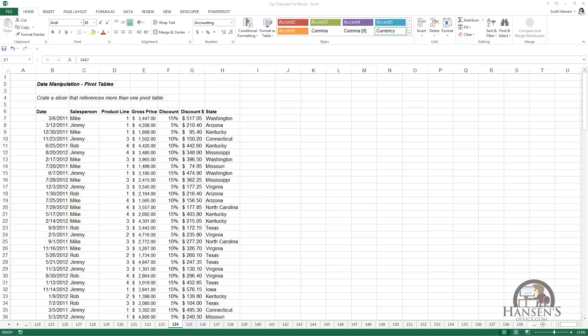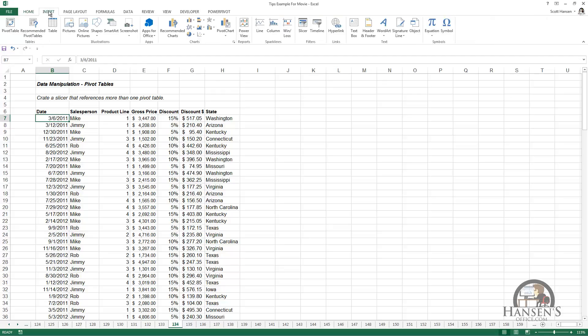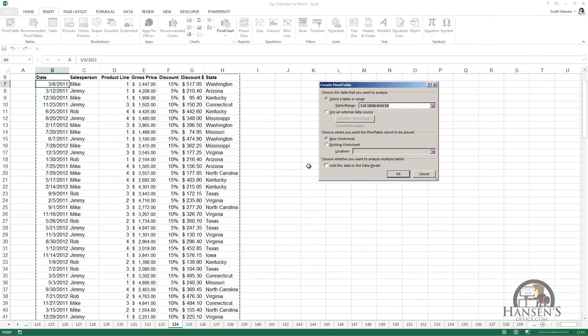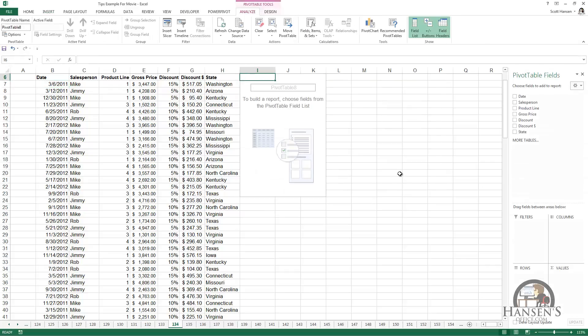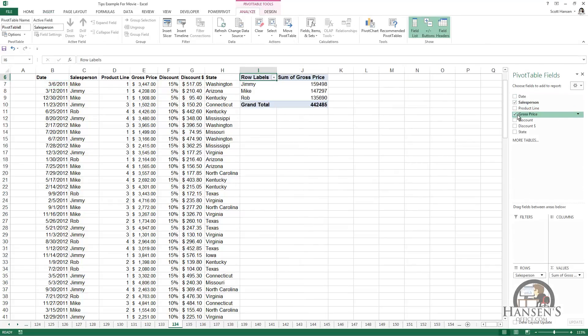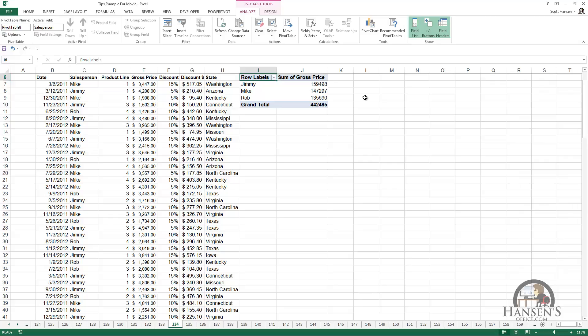This tip involves attaching a slicer to more than one pivot table. We're going to start with constructing a pivot table, selecting a data point, going to insert, pivot table on the existing worksheet in that location, and just creating a quick pivot table, gross price by salesperson.